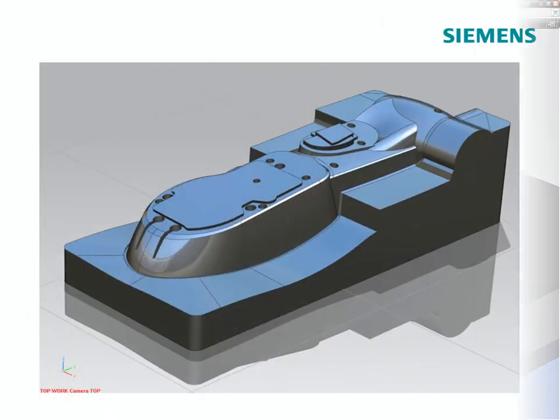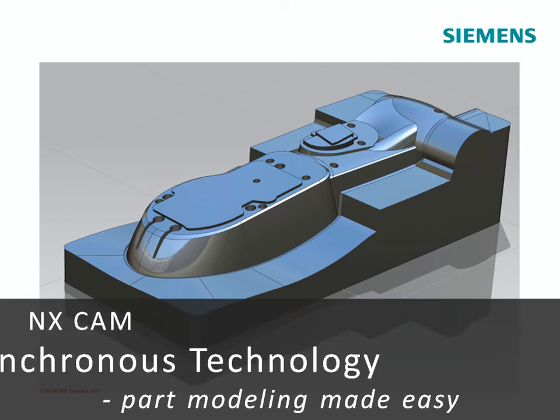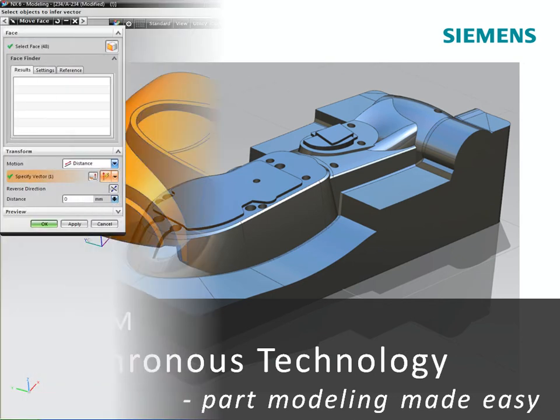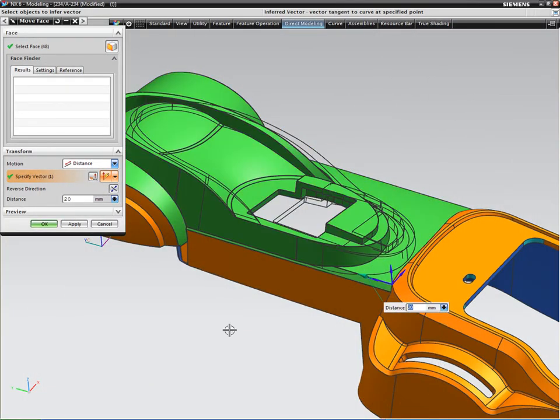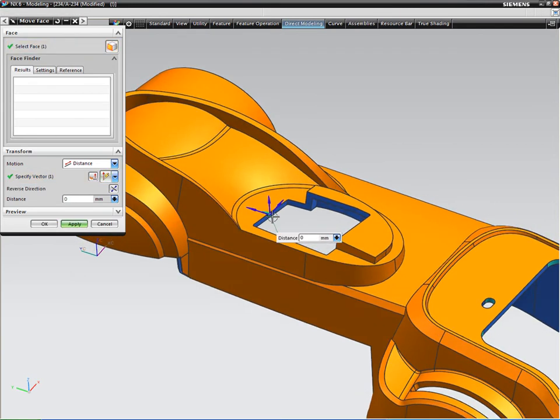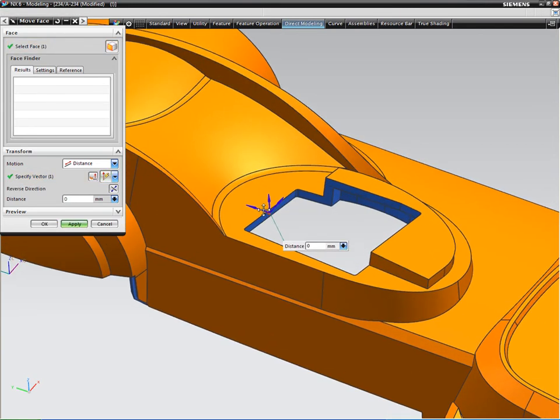In addition, many of the core functions of NX offer extra value to the tool and fixture designer. For example, the latest synchronous modeling technology in NX makes it easy to make fast model edits when preparing imported customer 3D part models for tool design.